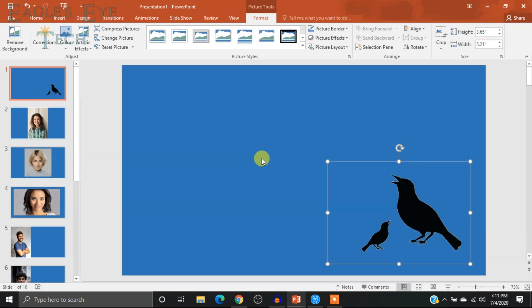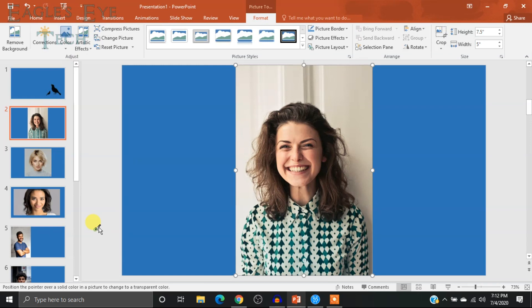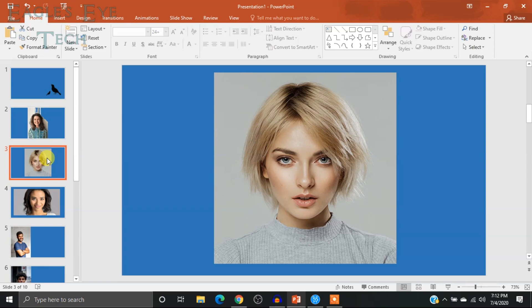It is the easiest way to remove the background. However, it may not work if your background is not smooth. For this method to work, your background should be of solid color, smooth, distinct, and crisp. You can see this background is not smooth — it's not of even color — so if I try to do the same thing here, you'll see that it does not work because the background color is not uniform.